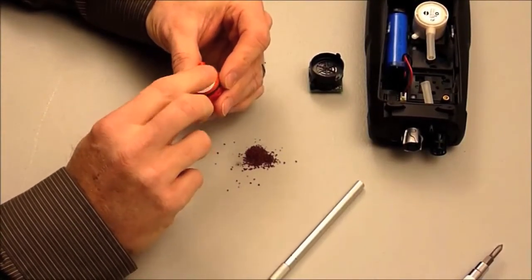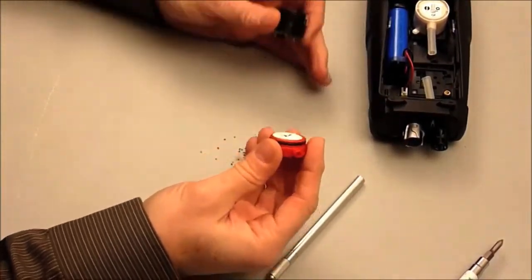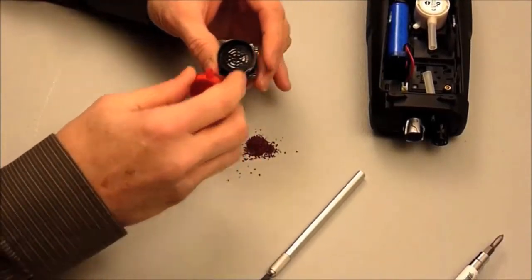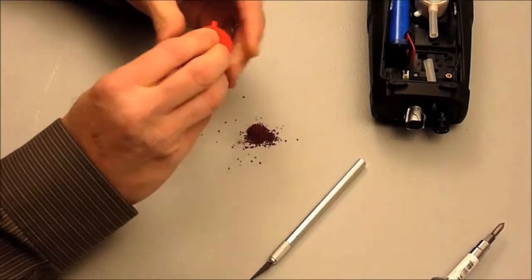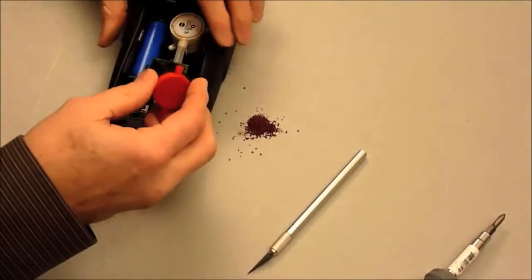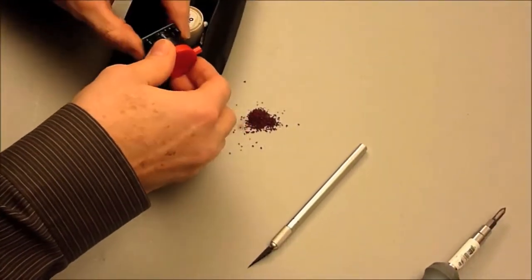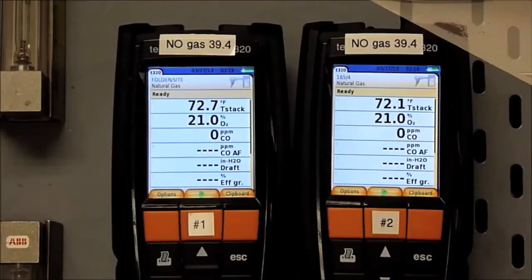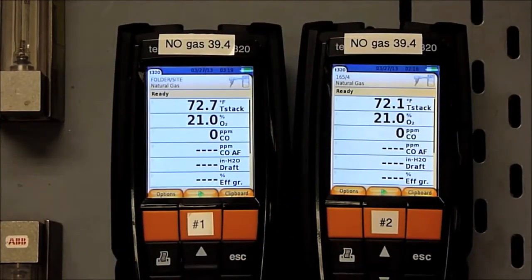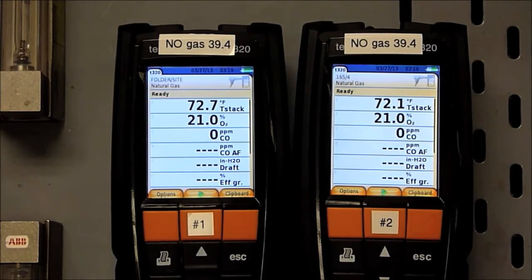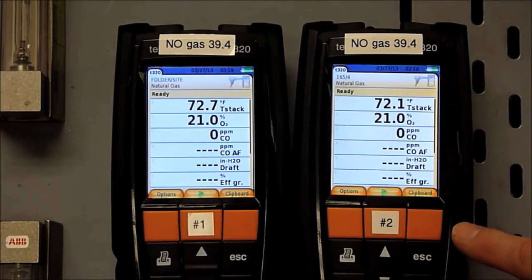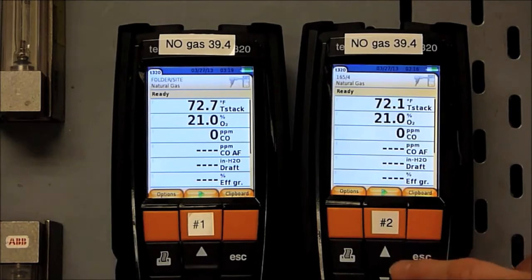Many flue gas analyzers use sensors that don't include this filter material. Now we're back at the calibration lab and we're running the same analyzers on the nitric oxide calibration gas at 39.4 ppm. The only difference is that analyzer number 2 has got a CO sensor with the NOx filter removed.